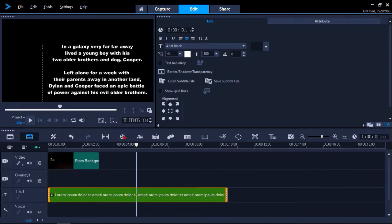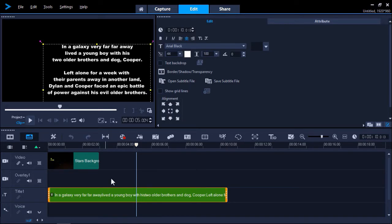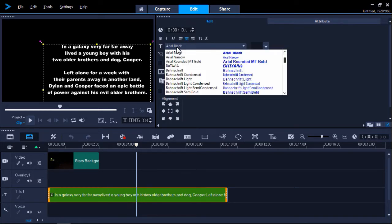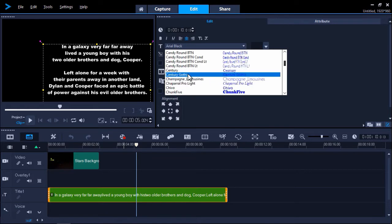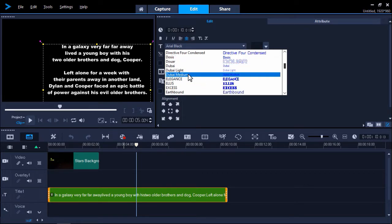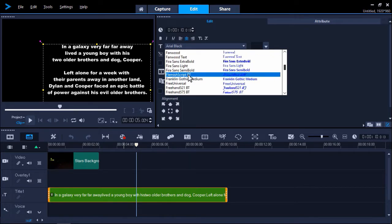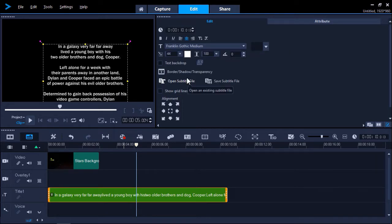Now you can make any font customizations that you want. I'm going to change the font type to Franklin Gothic Medium which more closely matches the original Star Wars intro font. And I'm also going to adjust my font size to 60.